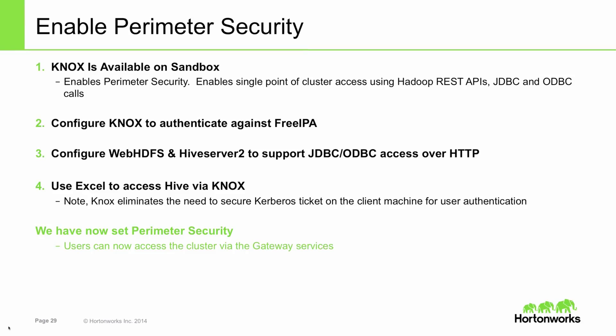The third part of the security workshop is around enabling perimeter security via Knox. Knox allows us to enable a single point in the cluster to access the Hadoop REST APIs, JDBC, and ODBC calls. It's available on the sandbox which we'll be using, and we'll be configuring Knox to authenticate using the FreeIPA we installed.